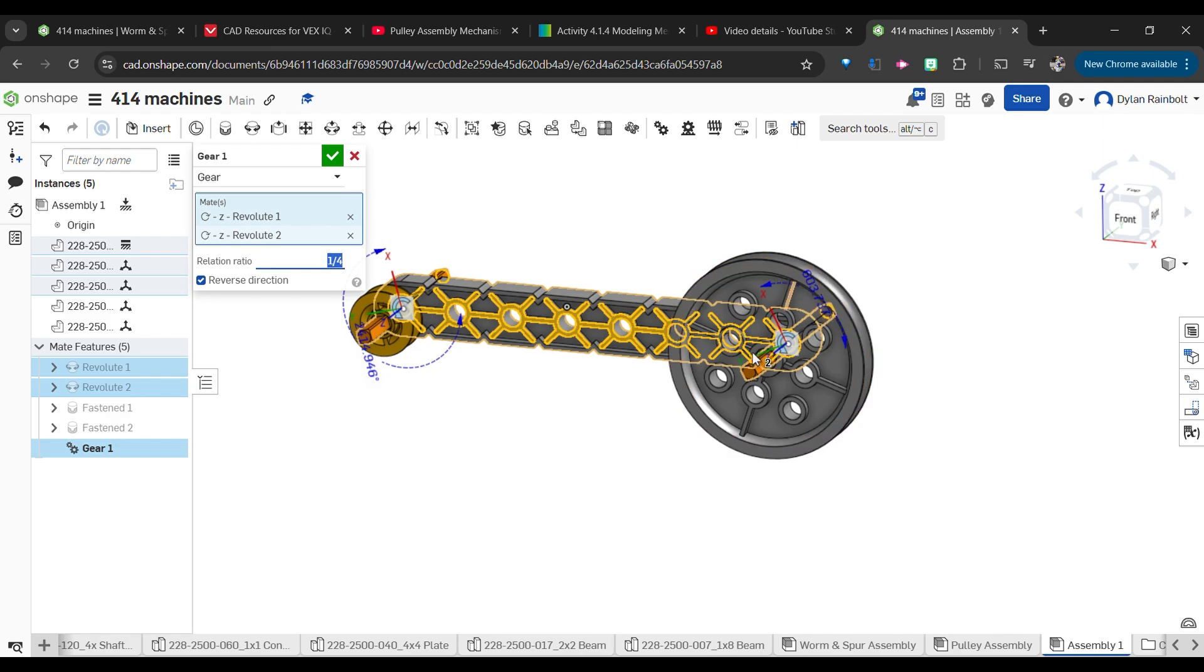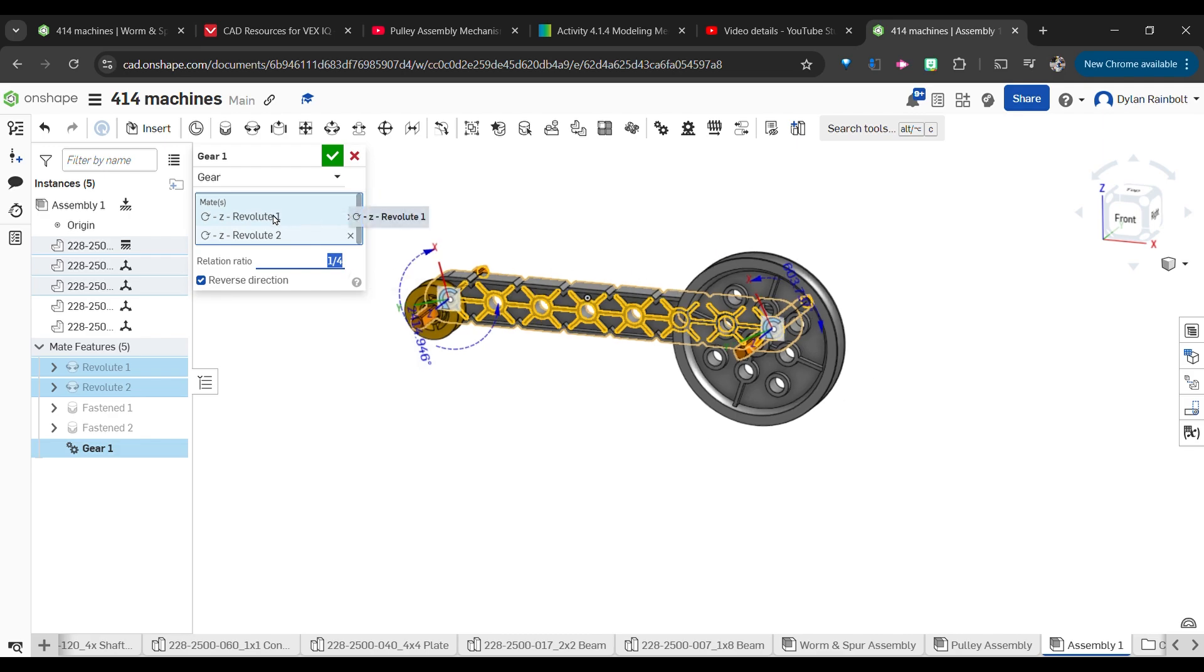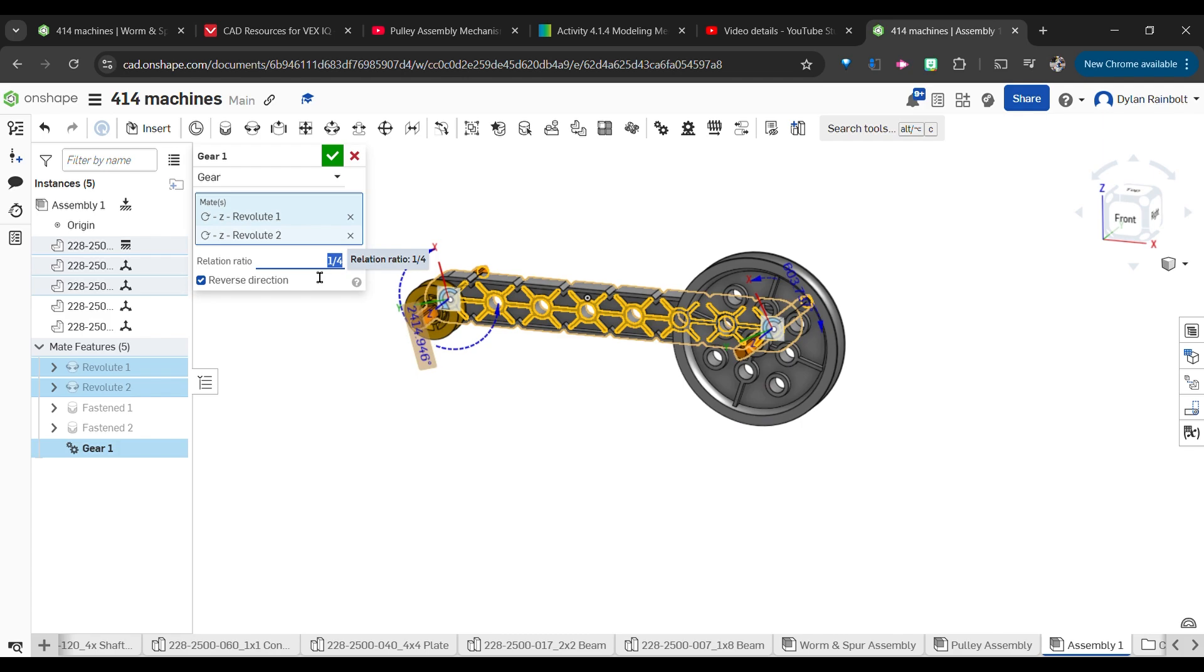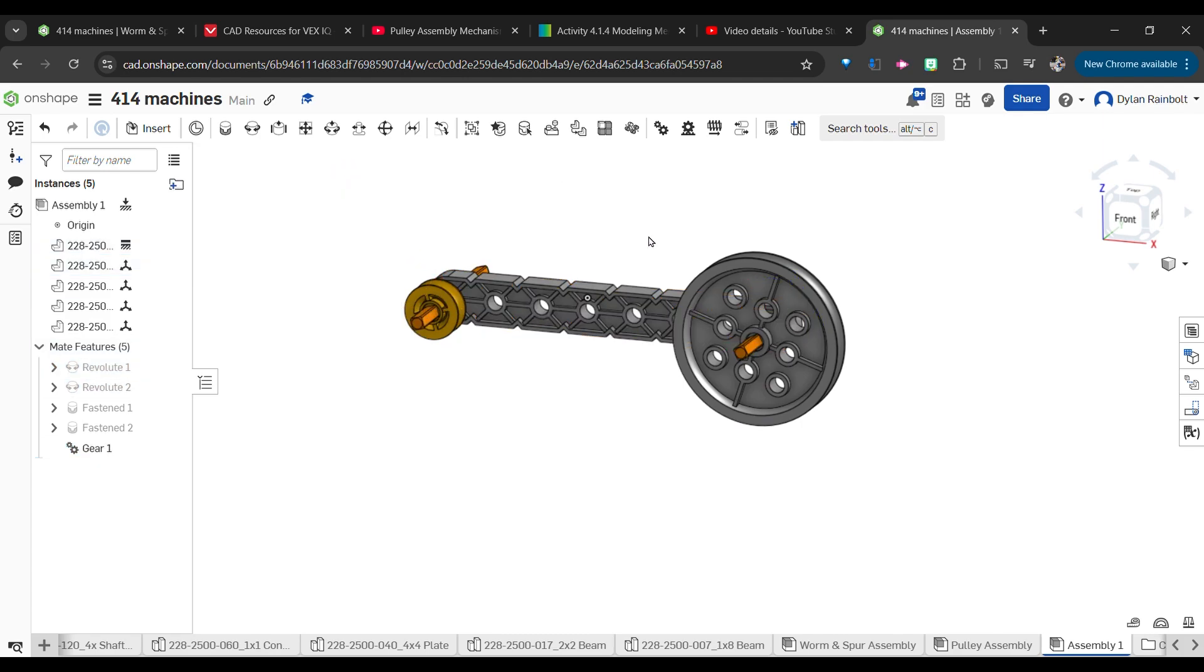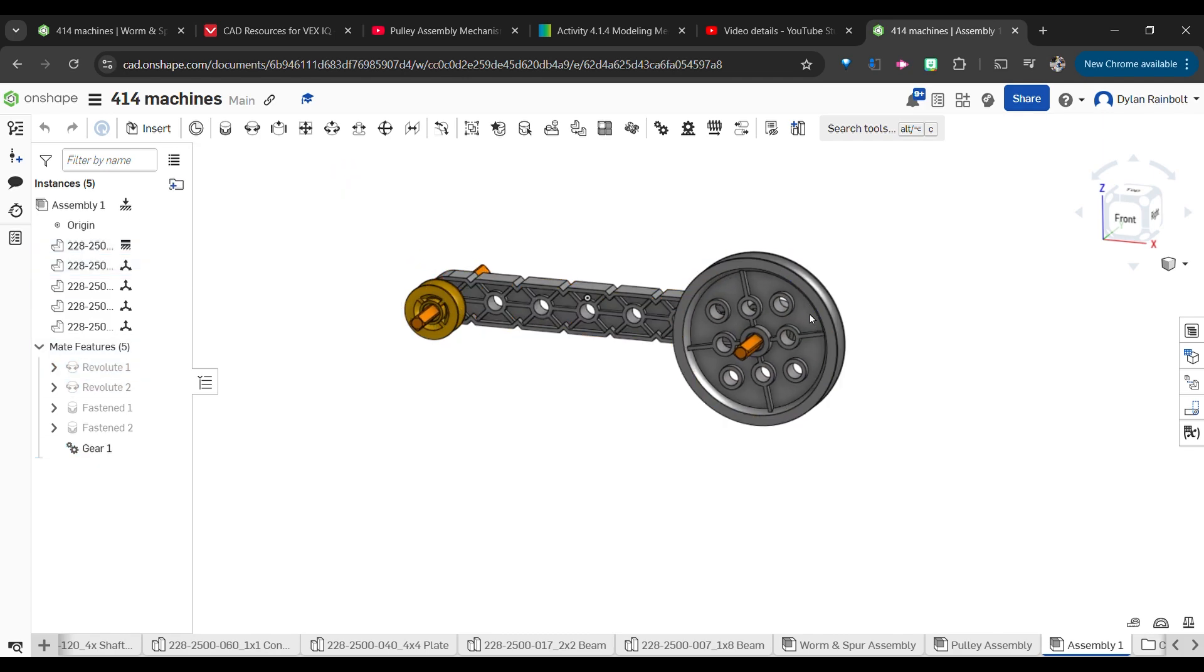So what I've actually got to do in this case is put one-fourth. Now it depends on what revolute mate you've got in there first. If it's the case where revolute 2, where this big pulley is on there first, then it would be the case where I'd have to put four. But just because of how this works out sequentially here with these revolutes, I've got to put in a fourth for this.